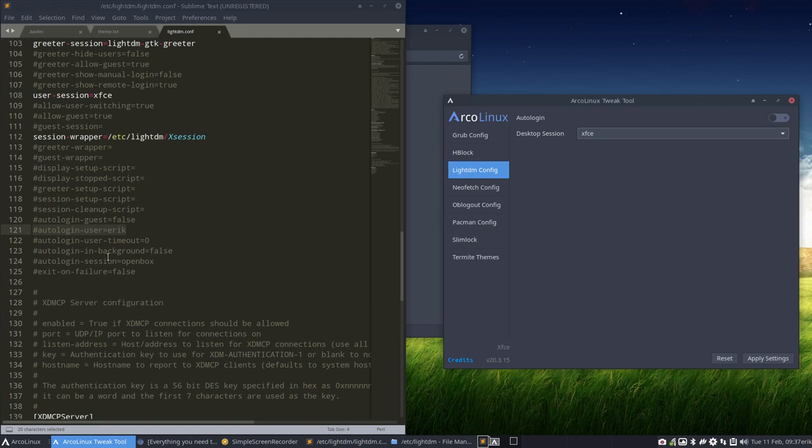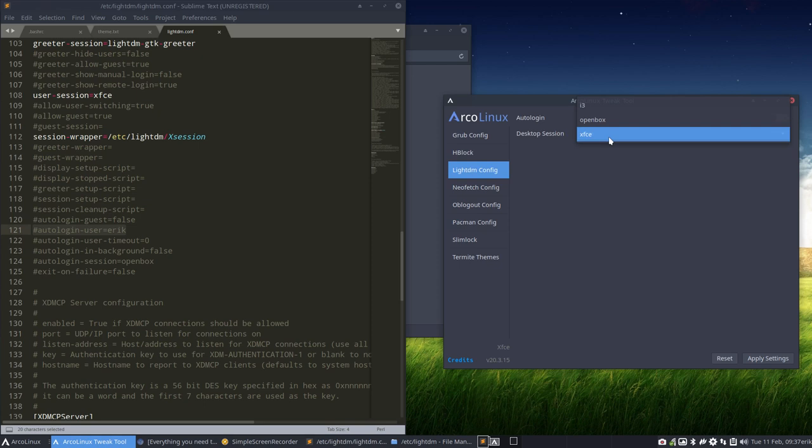If you're on ArcoLinux extended, you have seven choices. All the tiling window managers and OpenBox. So all this will be listed here. Choose.